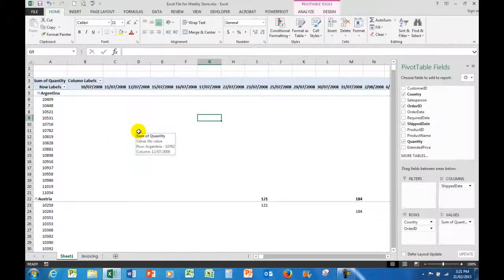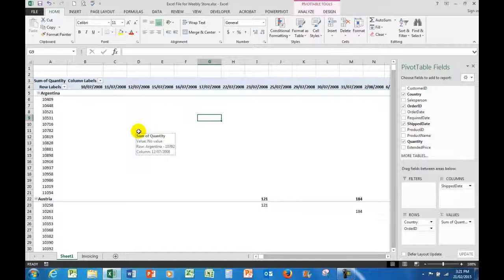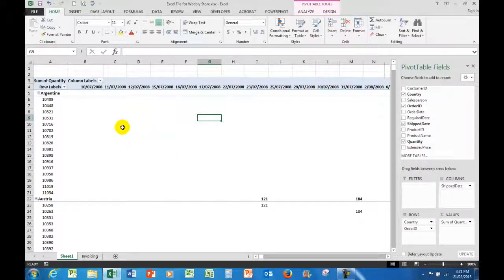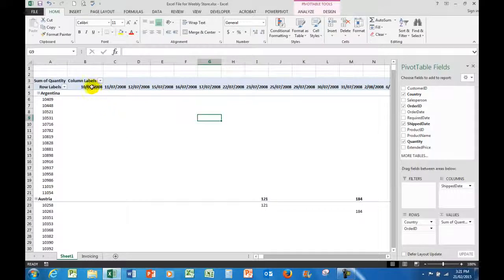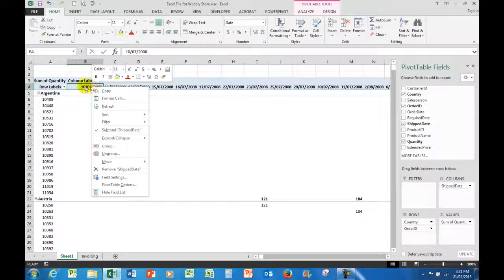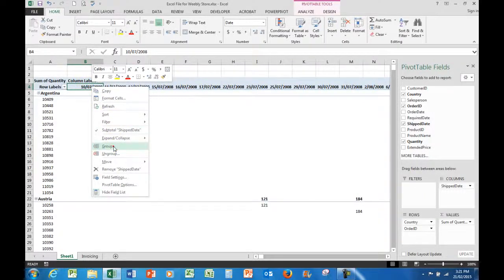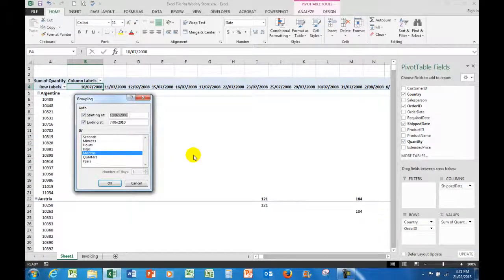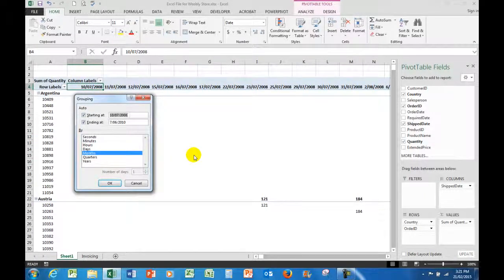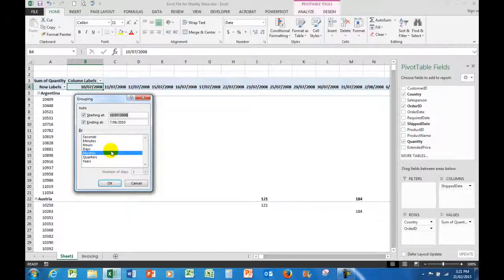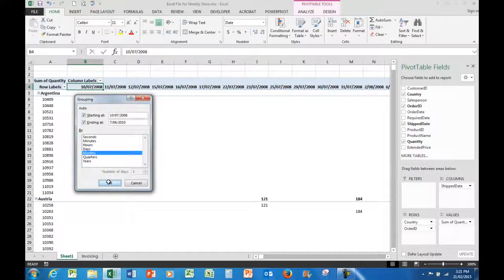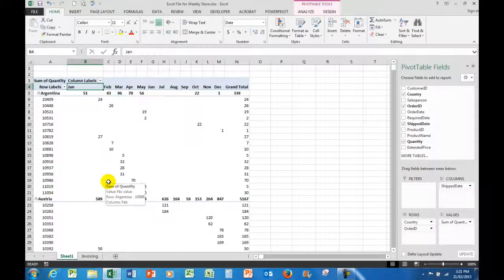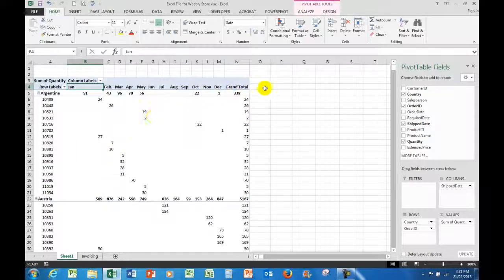So what I'm going to do is show you how to use grouping and ungrouping. Now first of all, I want to group the dates. The first date is the 10th of July, and if I right click on that particular date and group the dates, Excel says how do you want to group them? Well I want to group them by months initially, so I'll click on months and choose OK.